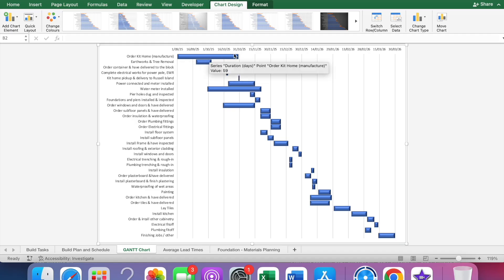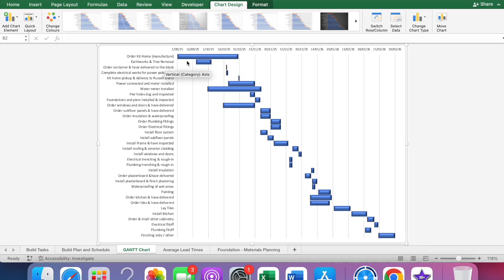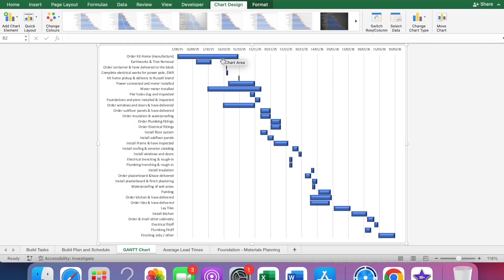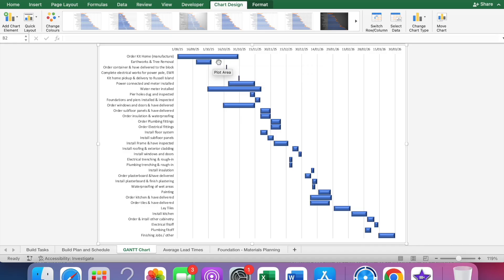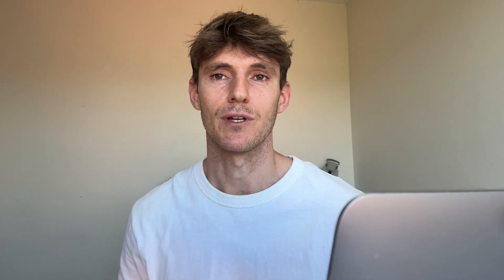This enables you to see every single item that you have to do during your build along with the dates at the top. You can go to today's date - we're currently the 15th of October. Where there's a blue bar it means that's currently in progress or starting. Ordered kit home for manufacture - yes, our kit home is currently under manufacture. Everything to the left, like earthworks and tree removal, that's already been completed. I haven't included the planning stages. Planning took us over three months. From when you start talking to the certifier to when they certify your build, probably aim for three to six months.